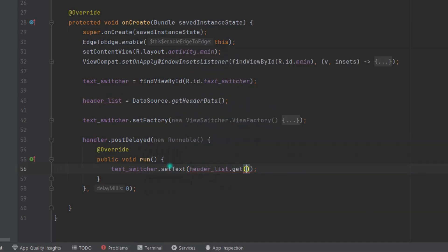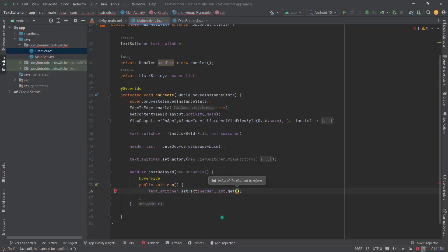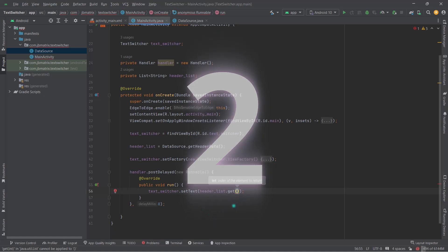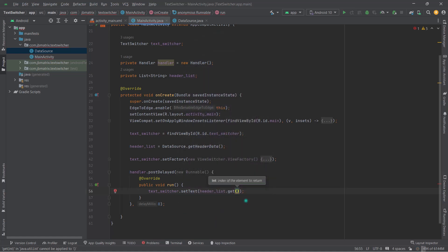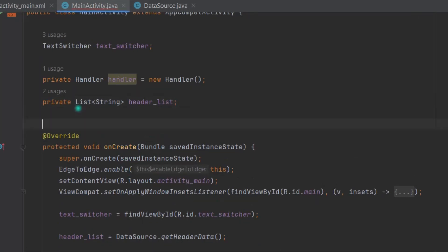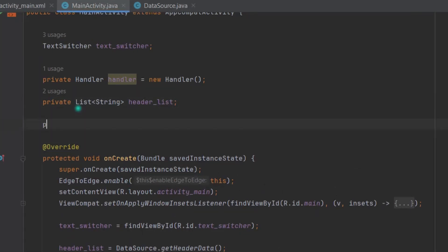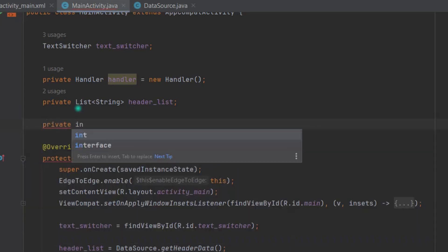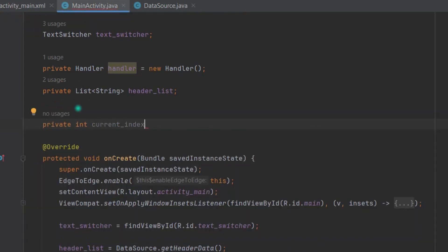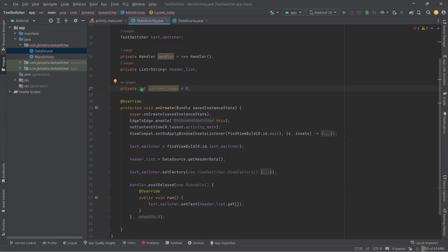Here we need to pass an index value like 0, 1, 2, right? So in order to maintain the index value, I'm going to create a variable for that at the top right here. Private int currentIndex. Let's also assign 0 as a default index value. Now here pass that variable: currentIndex.